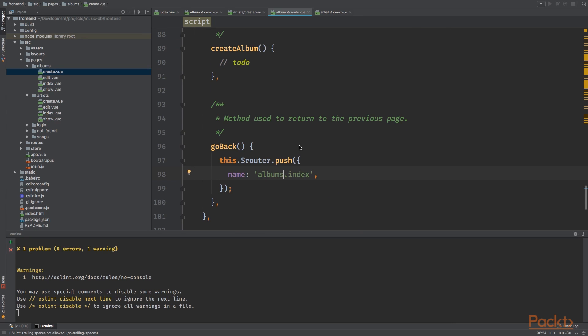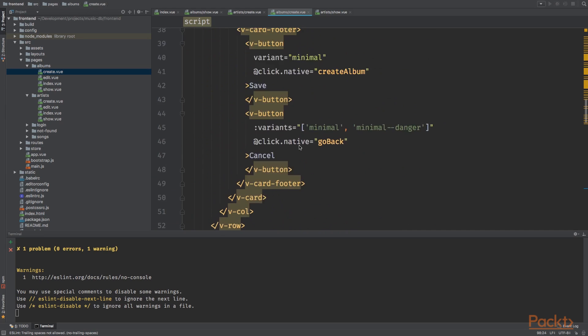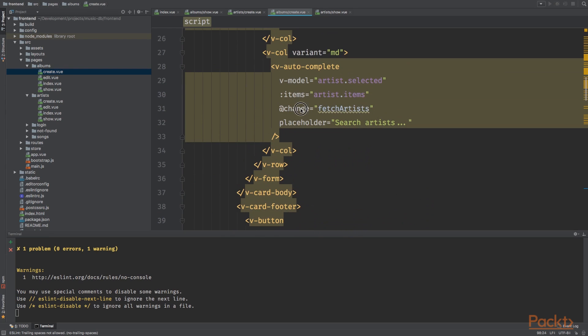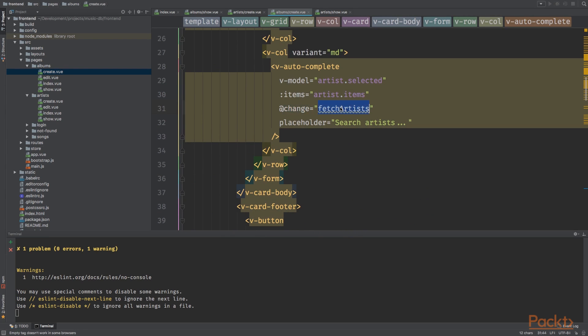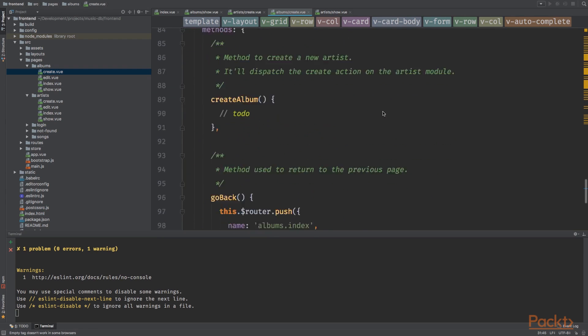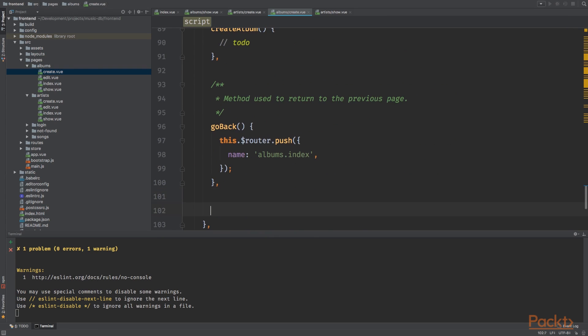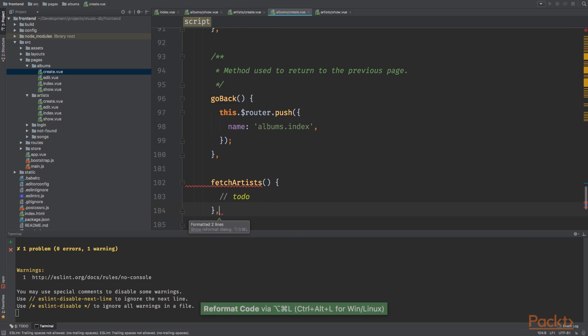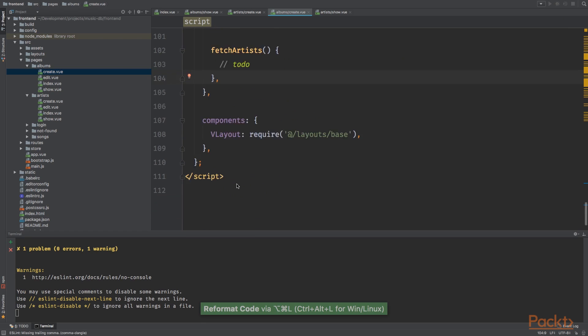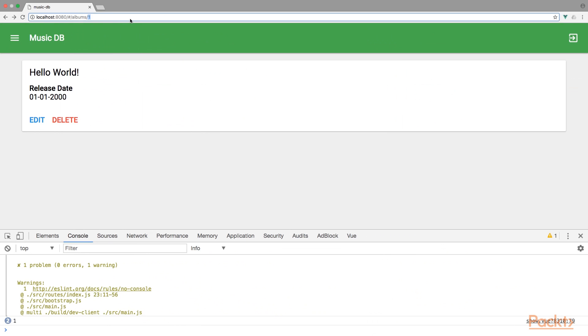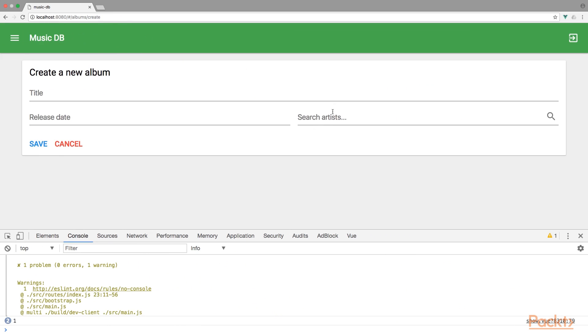Next up we've got the methods. We have create album instead of create artist, and we've got back which will go to albums index. We have another method, and like we said before, when we change the autocomplete it will fetch the artist. Just leave this empty for now. That's it. Let's go and here we go.